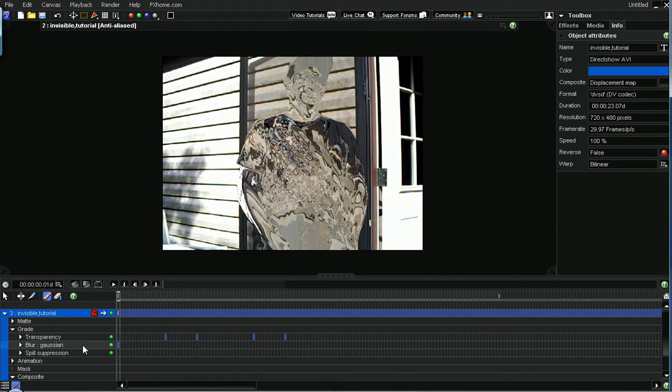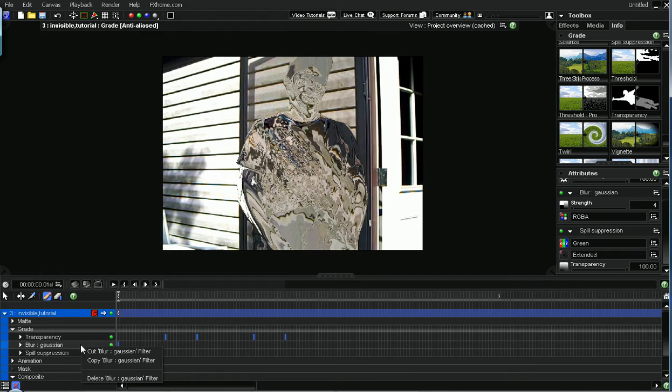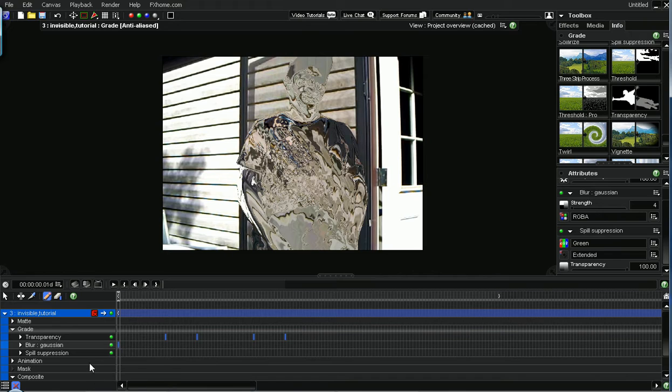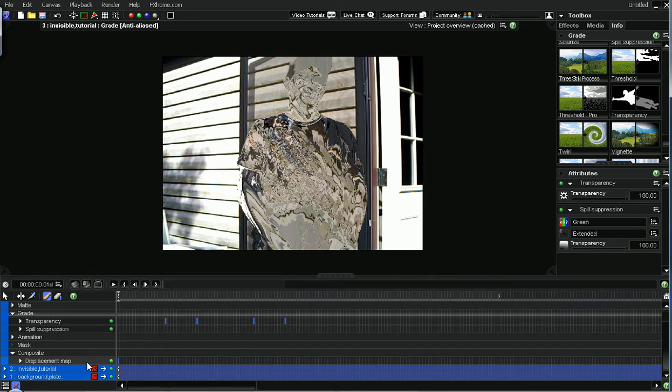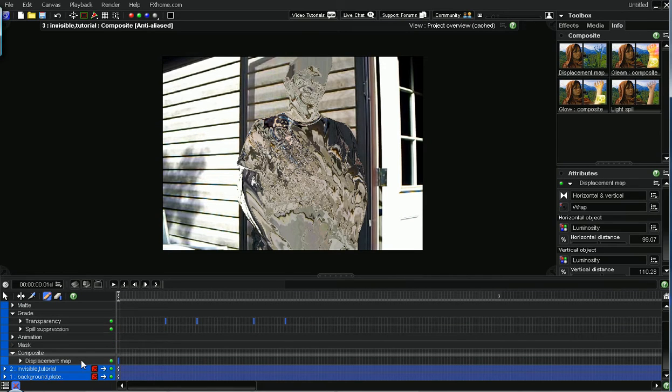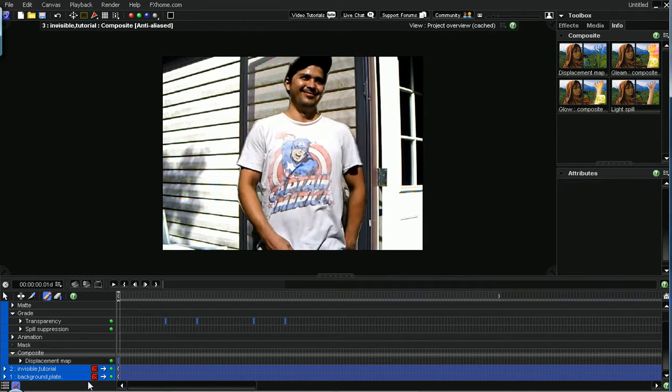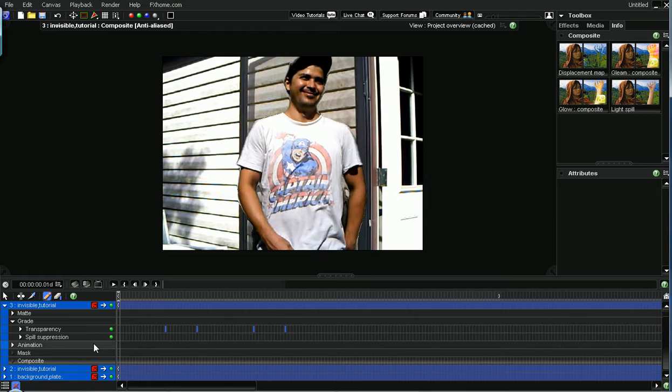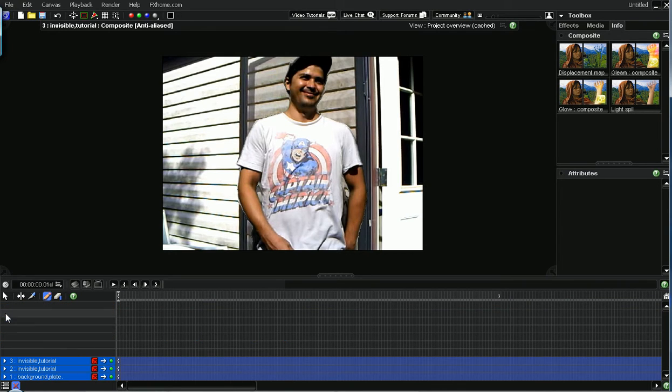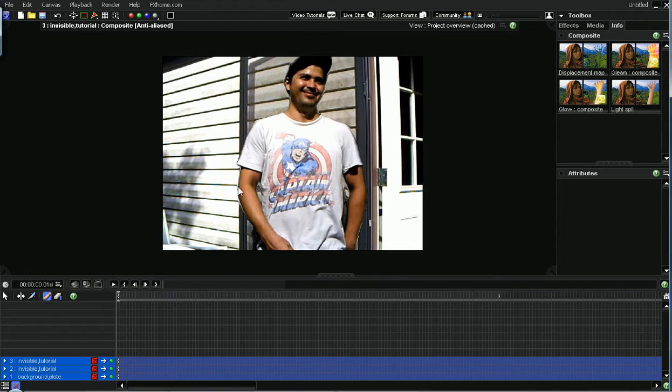And on this thing we're going to delete the blur gaussian and the displacement map. So our actor here comes back. It's my twin brother, by the way. But as you can see, we have